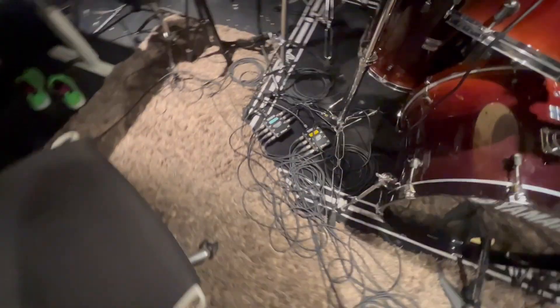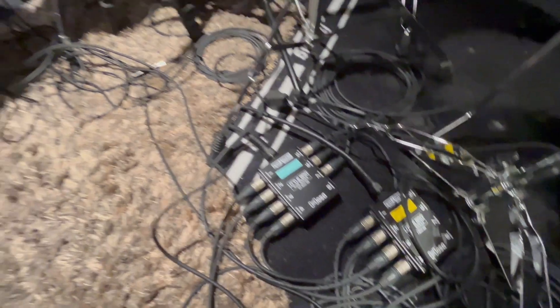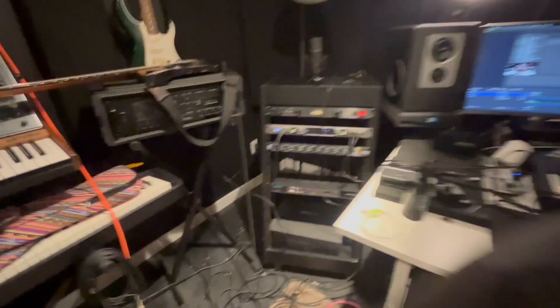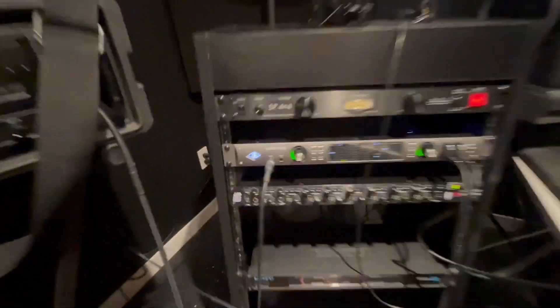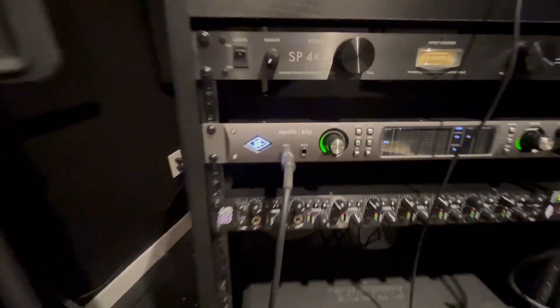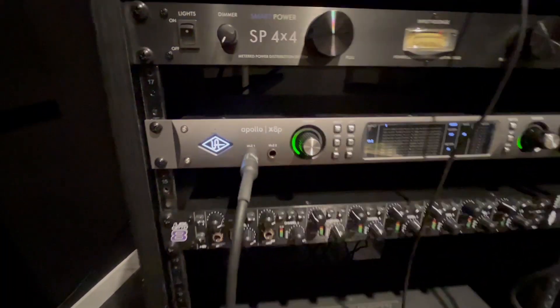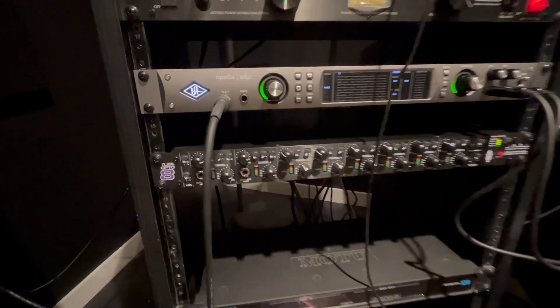And then we have them all going into these, and then these go under the carpet, under the desk, and then into the backs of the Apollo X8P and Tube Opto 8.